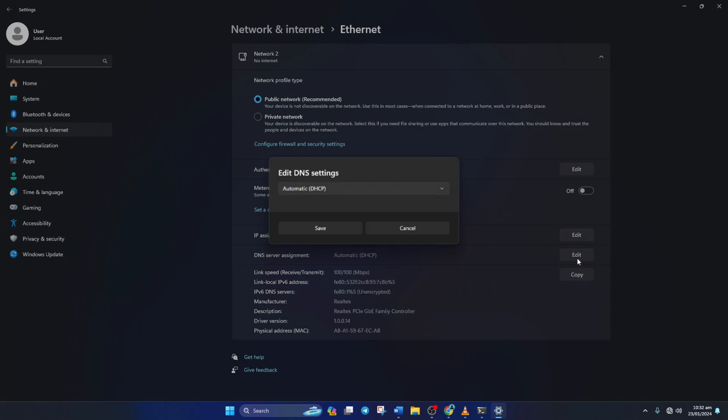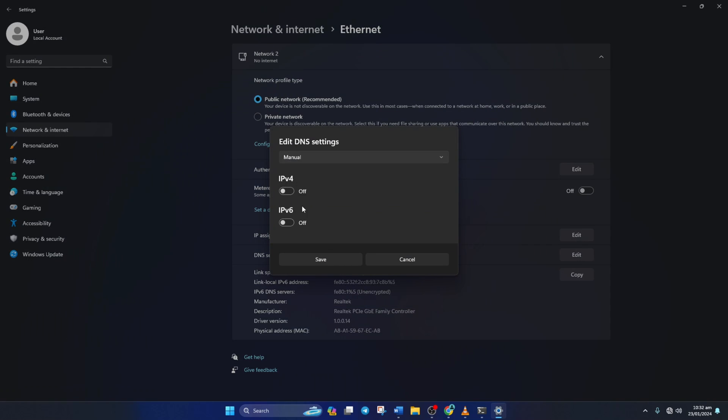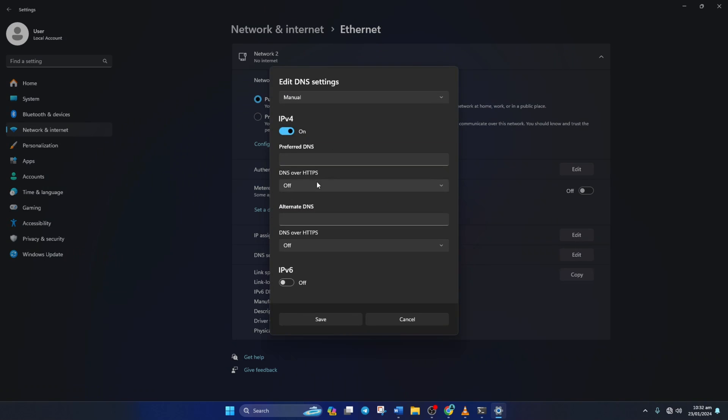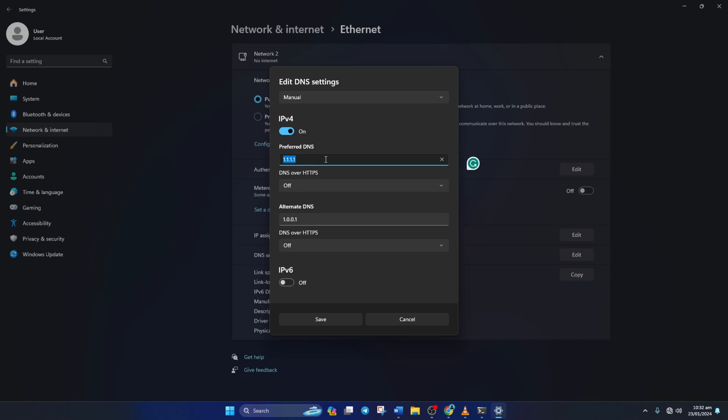Next, select Manual from here and turn on IPv4 if it's turned off. Now on the Preferred DNS box, add the DNS server with the lowest ping. Move on to Alternate DNS. Here type 1.0.0.1 if you're using 1.1.1.1 DNS server.